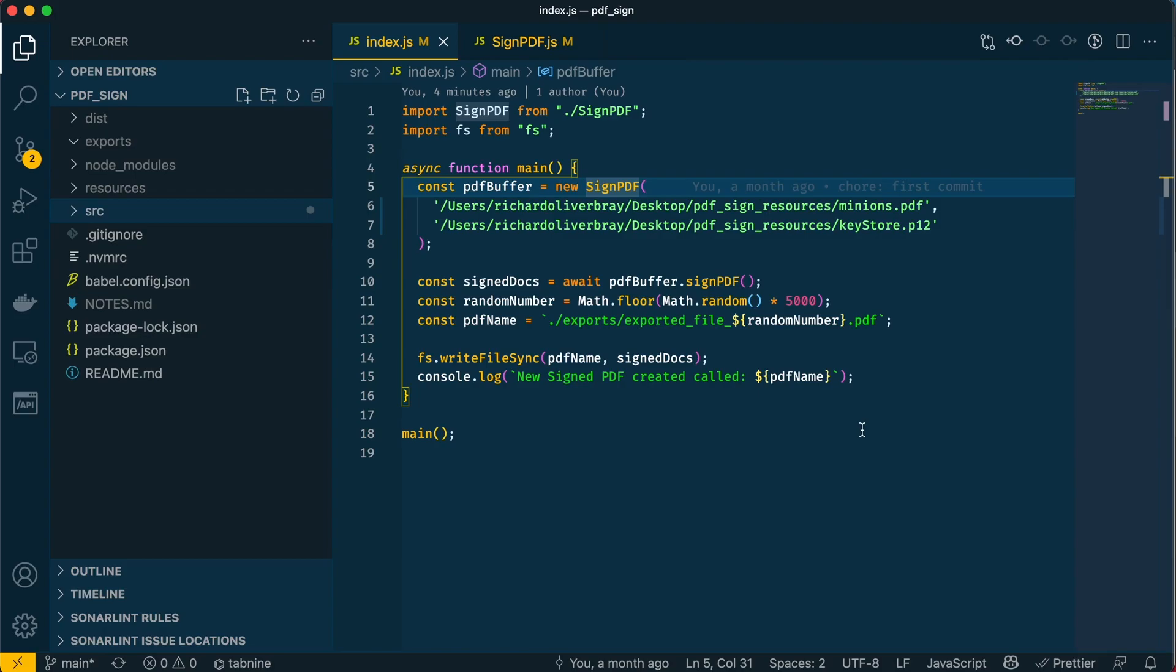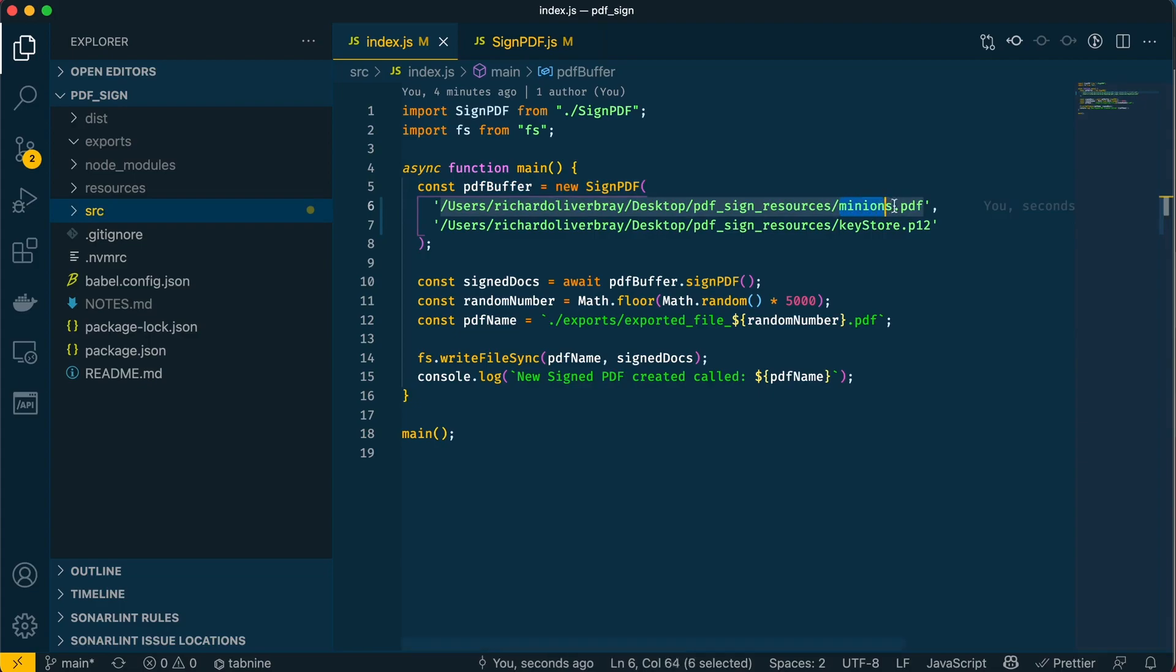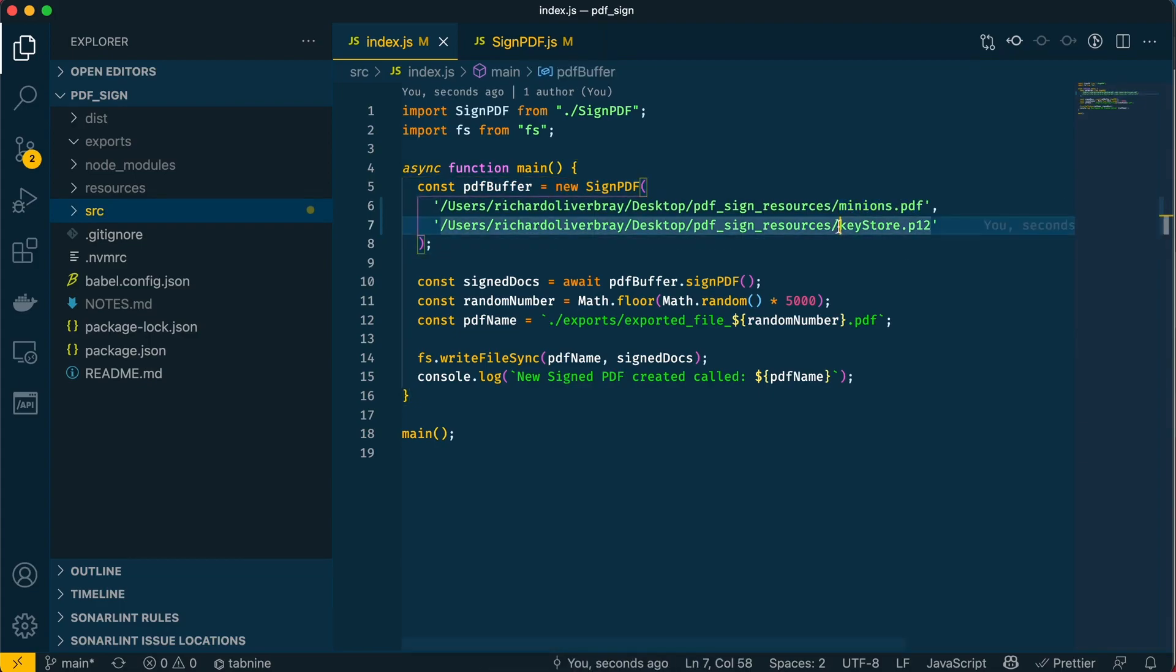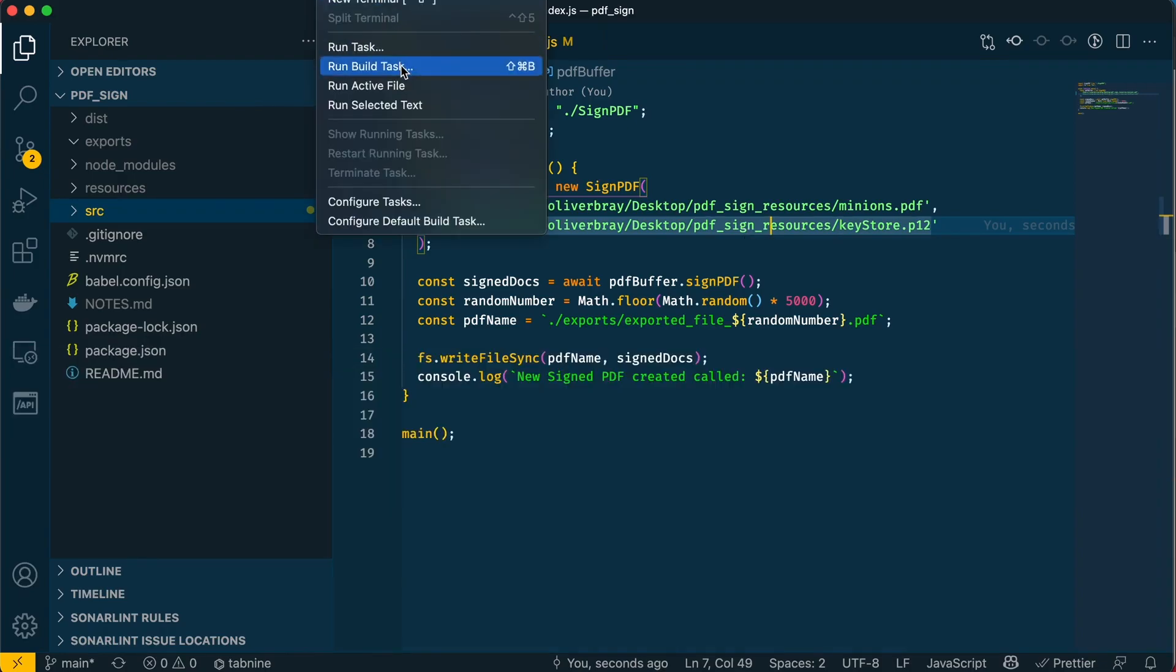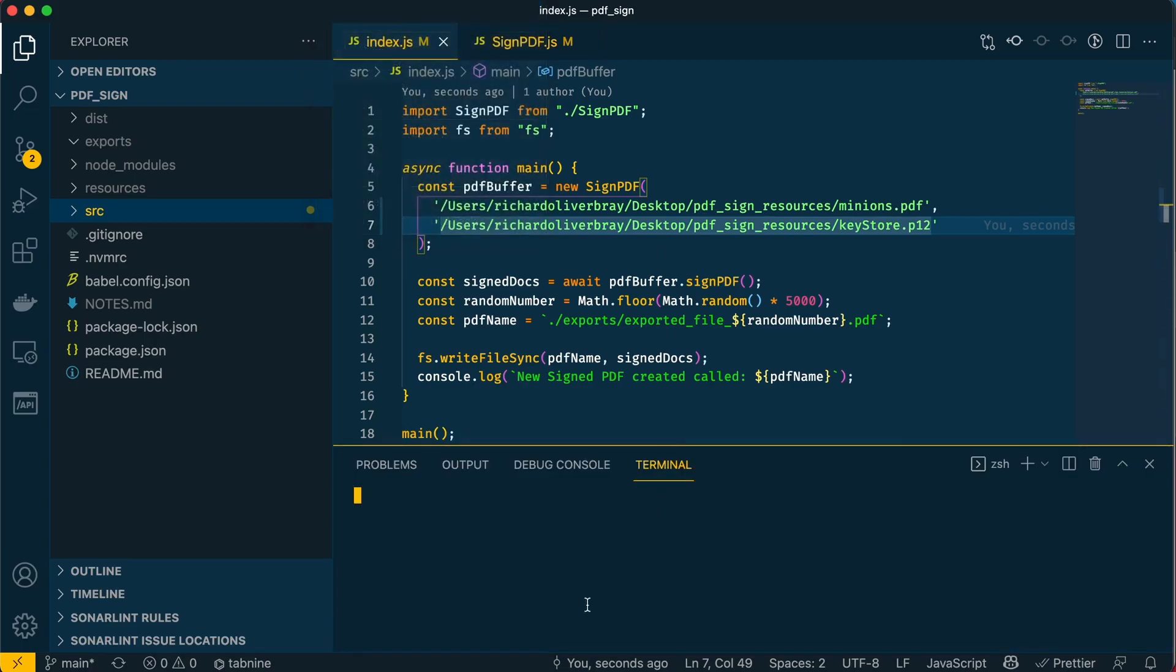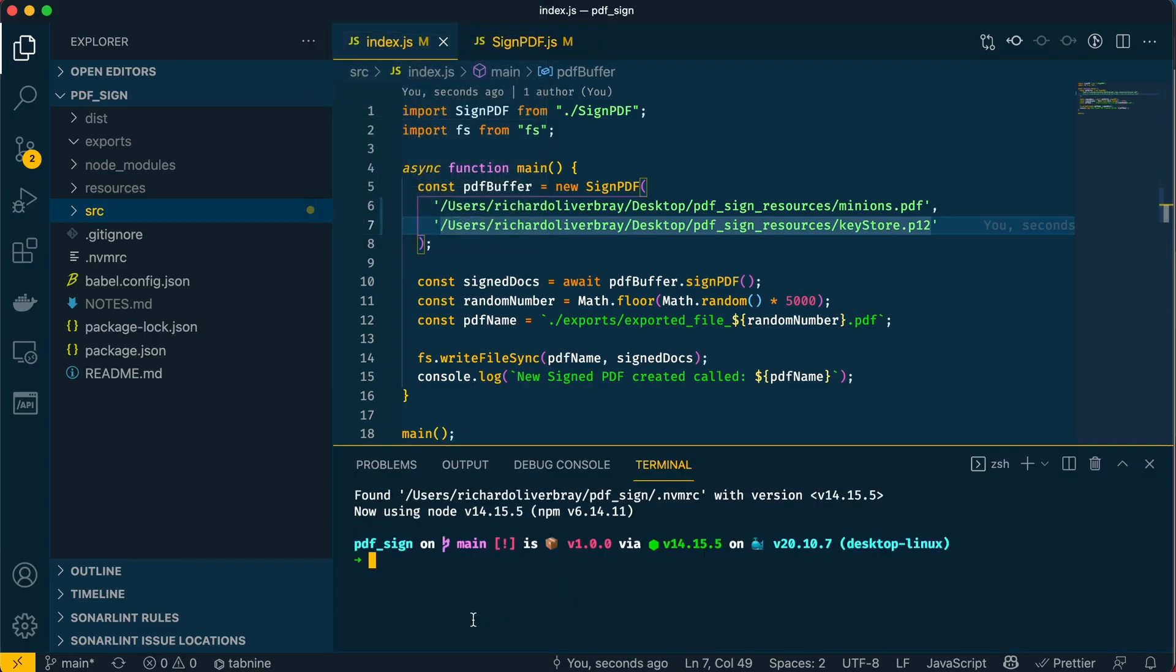First, let's sign the PDF. I've got an absolute path to the PDF I want to sign—minions.pdf—and a path to my certificate-private key combination, keystore.p12. I'm going to run this code now. Let's get a terminal in VS Code and run npm start.